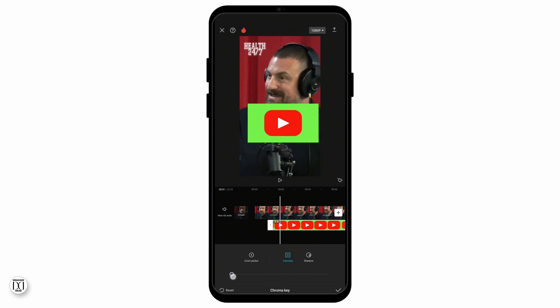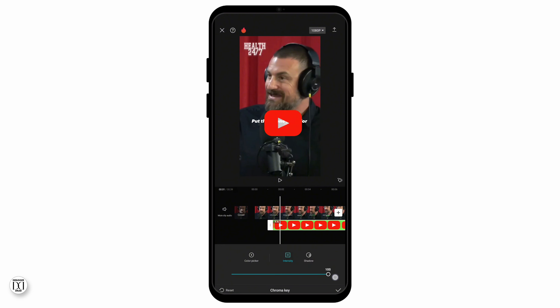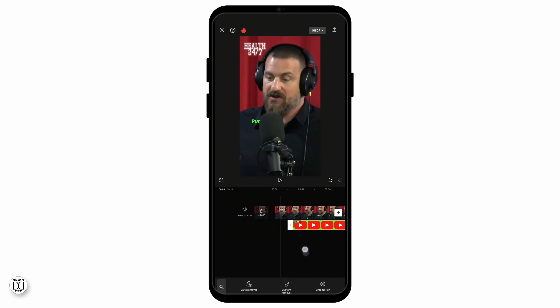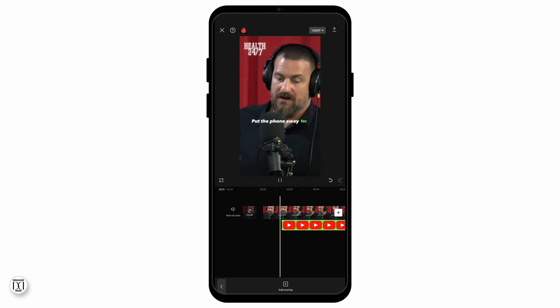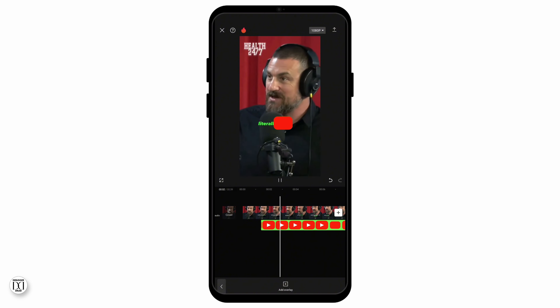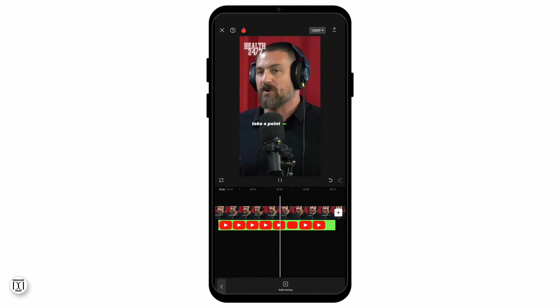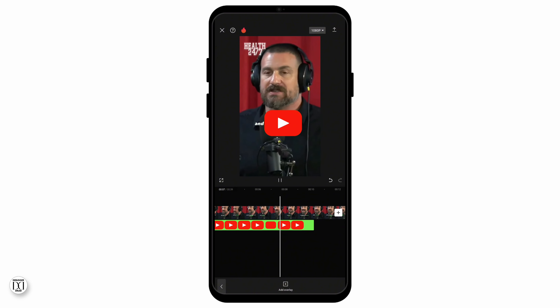Then go to the intensity and select it to 50%, not 100%, but 50%. And as you can see, the green color from the green screen has completely vanished and all that is available is the animation itself.